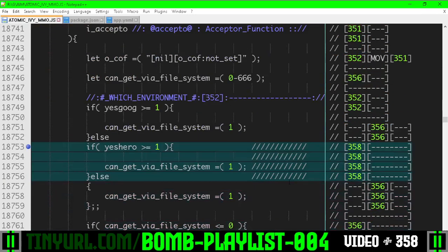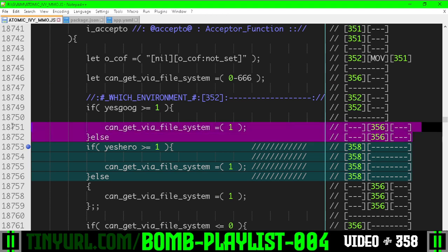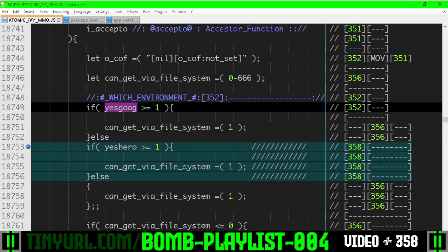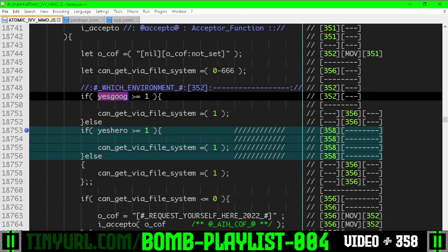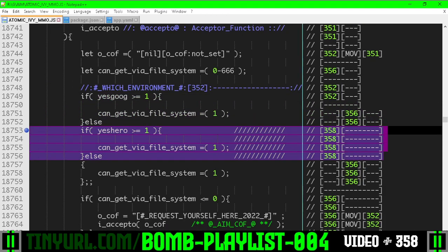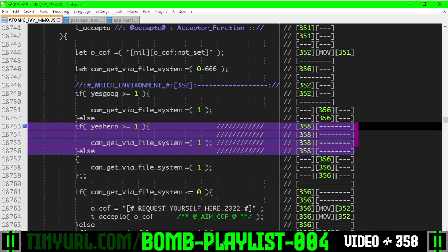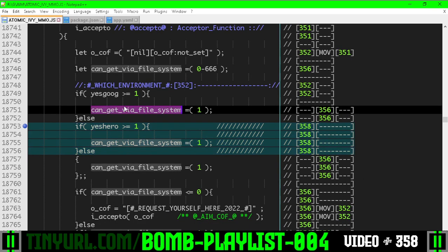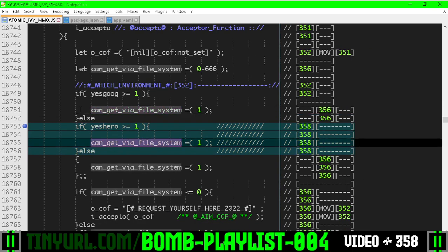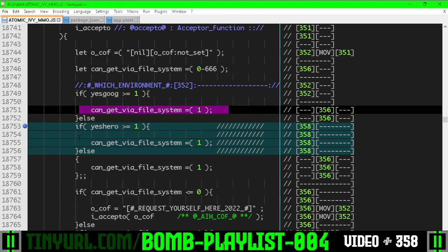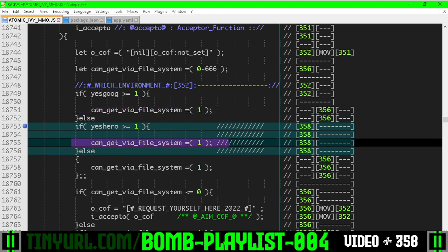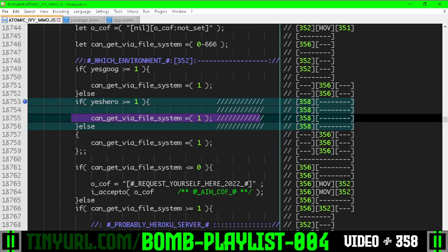So if we go down here, we can see we have this branch of code for if it's a Google environment, and now we have this branch of code for if we are in a Heroku environment. Both of these Google and Heroku environments can access the system hard disk, so we gave them a one.